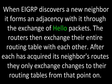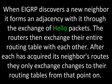When EIGRP discovers a new neighbor, it forms an adjacency with it through the exchange of hello packets. The routers then exchange their entire routing table with each other. After each has acquired its neighbor's routes, they only exchange changes to the routing table from that point on.